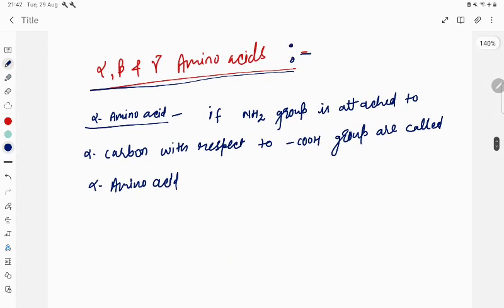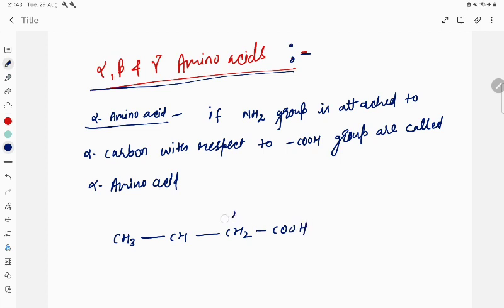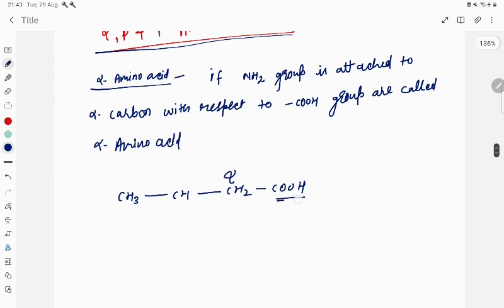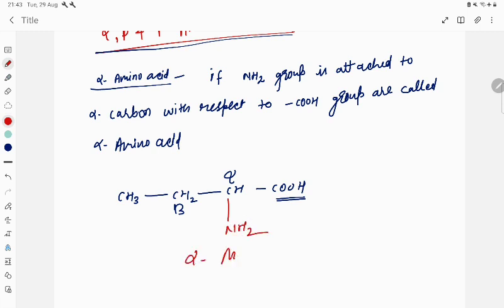Let us try to understand this. Suppose I have this structure: CH3, then CH, then CH2, and COOH. This carbon attached directly to the COOH group is called the alpha carbon. If the NH2 group is attached to this alpha carbon, then this is what is called an alpha amino acid.